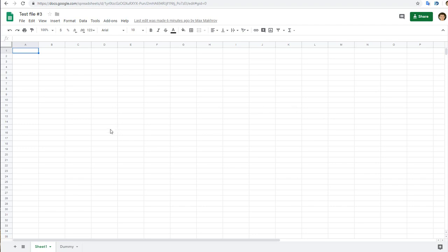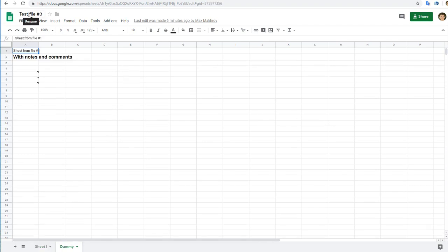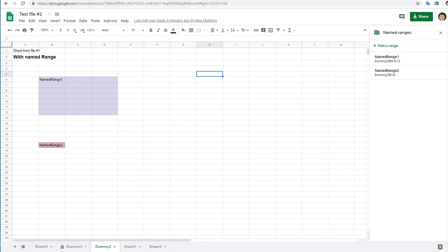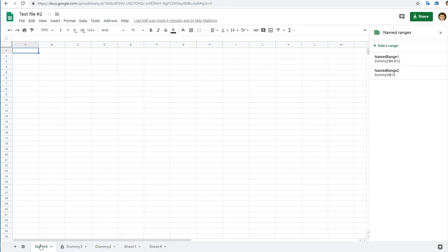I want to delete a sheet called dummy in this file, and also I have another file where I want to delete all sheets except the first one, the sheet in the first position.